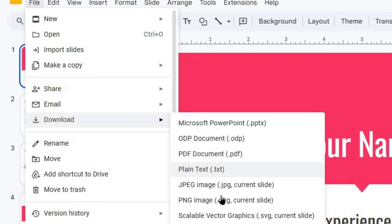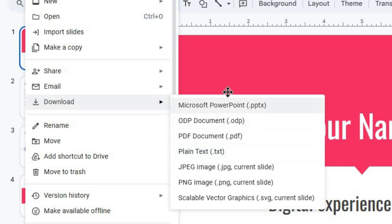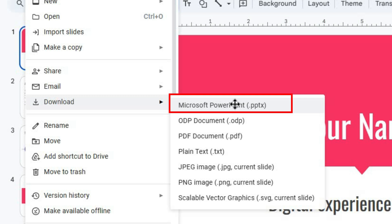You'll see a list of different formats you can choose, like PowerPoint, PDF, a web page, or even image file.